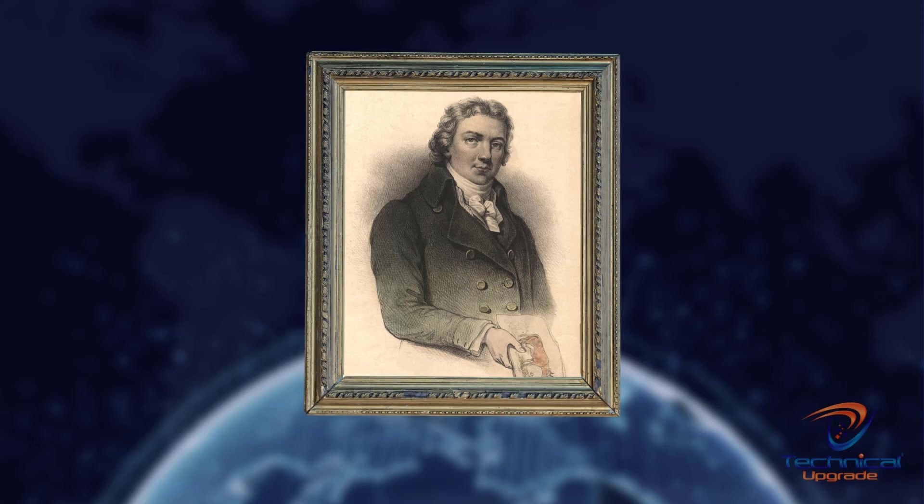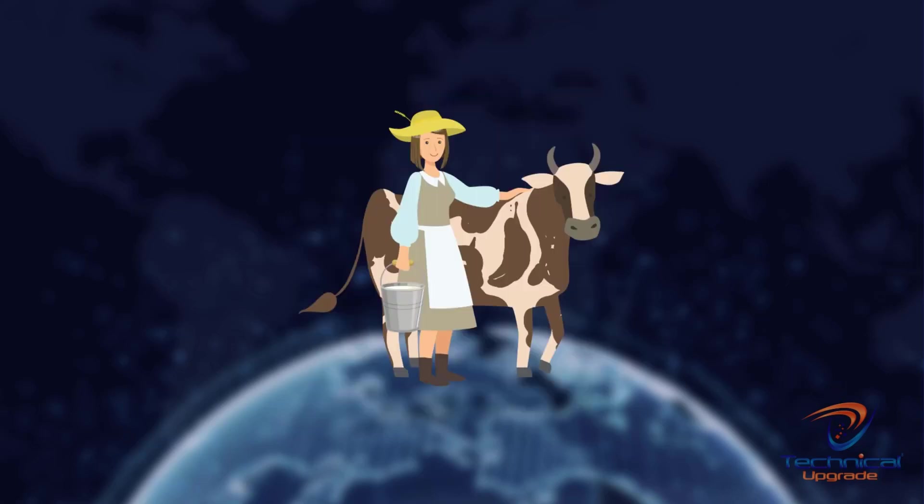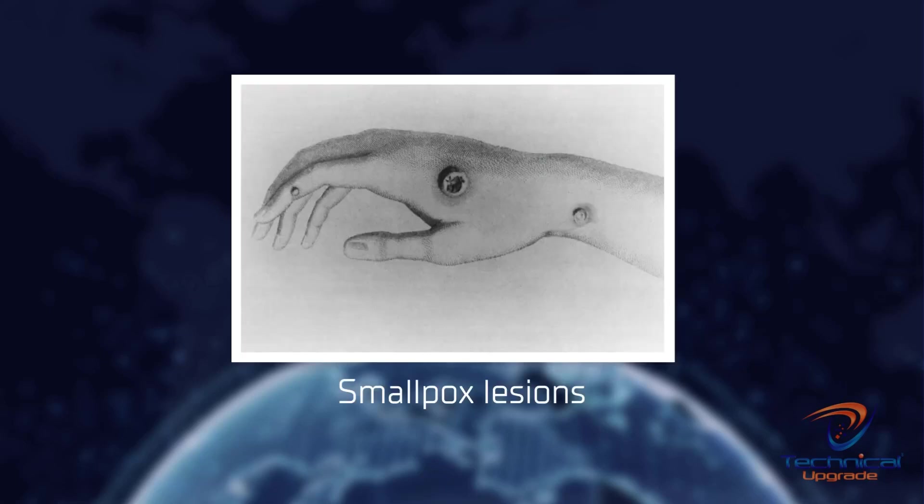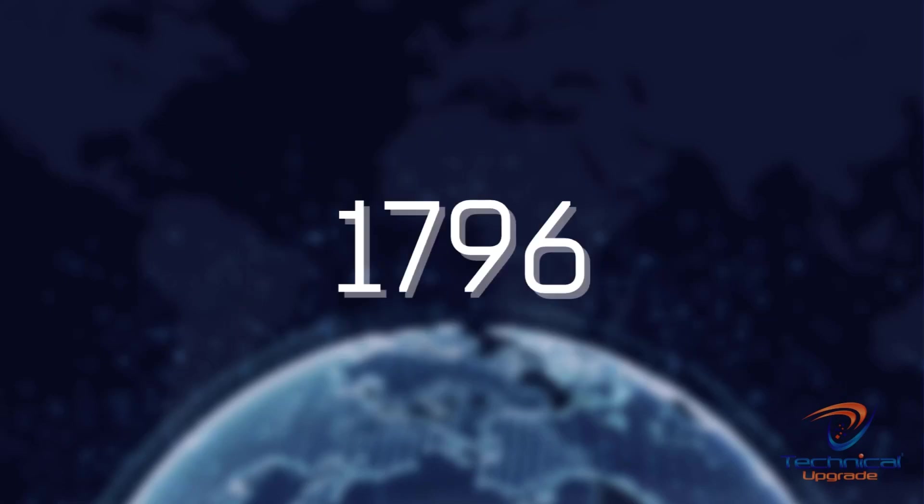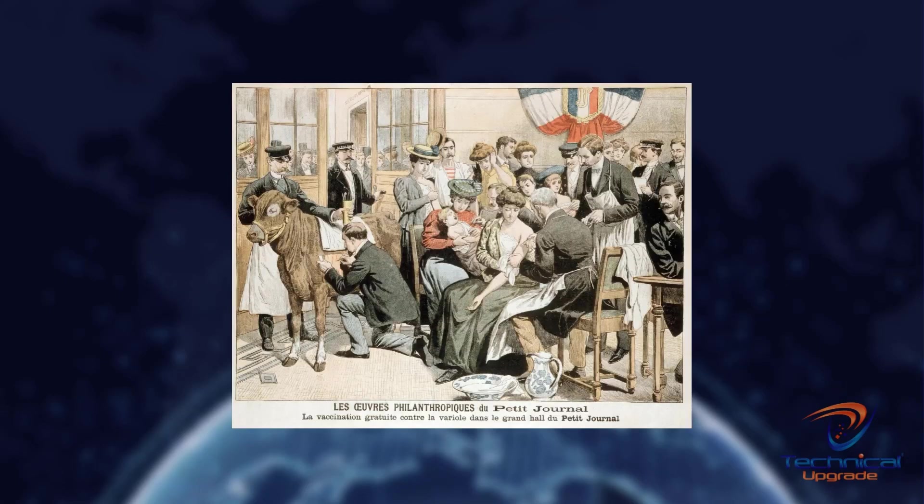Edward Jenner noticed in the late 1700s that milkmaids who had been exposed to cowpox never seemed to contract smallpox. He theorized that cowpox was essentially a form of smallpox, and exposure to the milder cowpox could prevent smallpox infection. In 1796, his theory proved correct, and the invention of the first vaccine was born nearly 226 years ago.